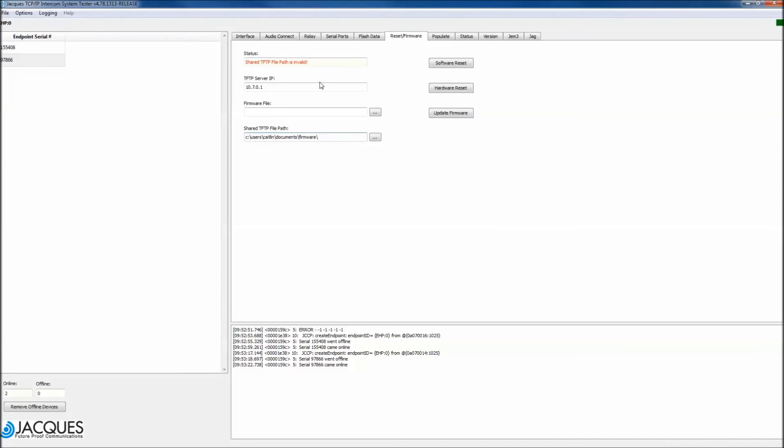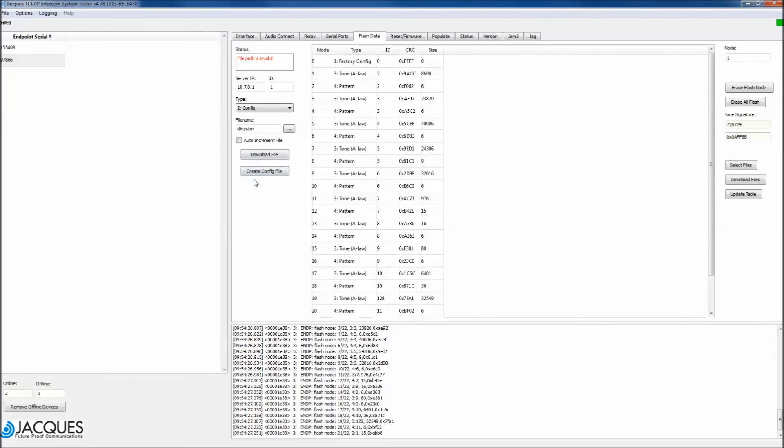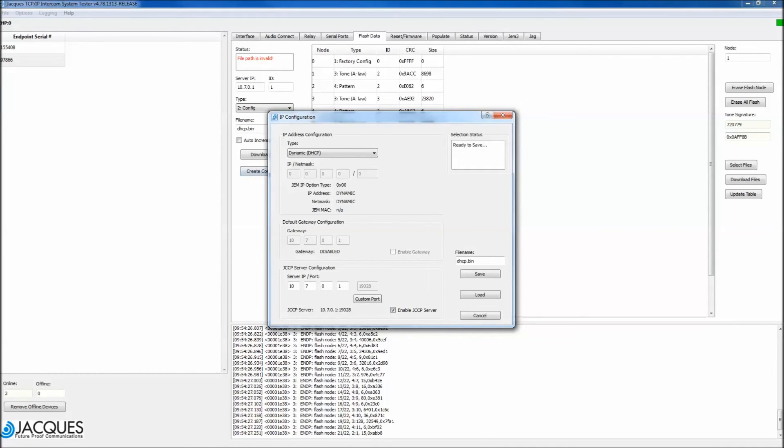Left click Flash Data. Firstly, ensure the type is set to Config. Left click Create Config File.